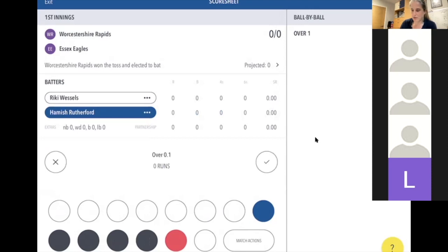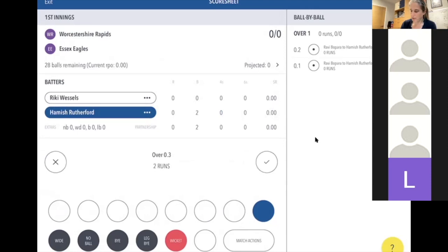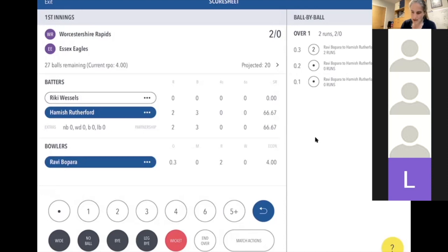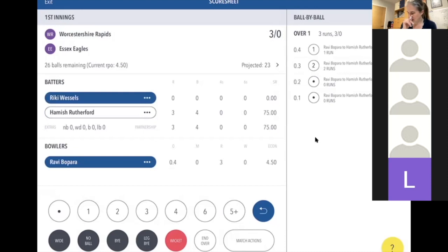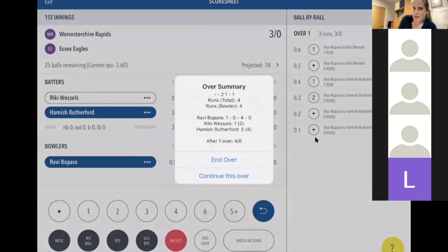So we've got Hamish on strike facing the first ball. The first ball is a dot — you press the dot and click OK, and it appears in the right-hand column. A second dot, then the third ball they run two — click the two and it adds two to the score. Hamish is still on strike because they ran two. Then a one — Ricky is now on strike because he's at the other end. Then a dot, then another one to end the over.